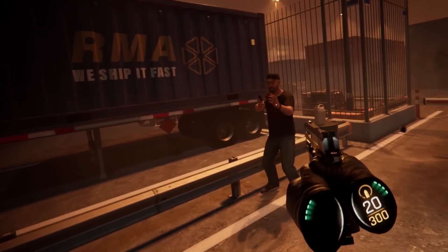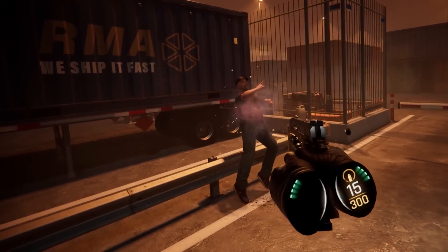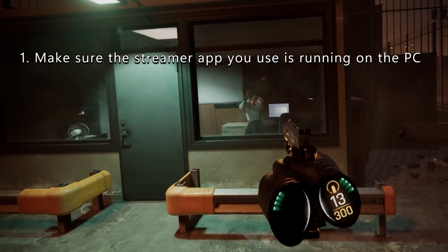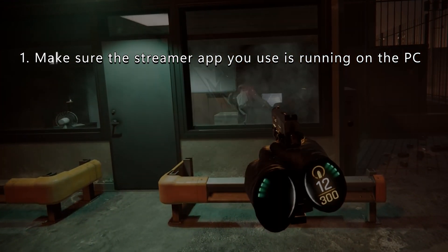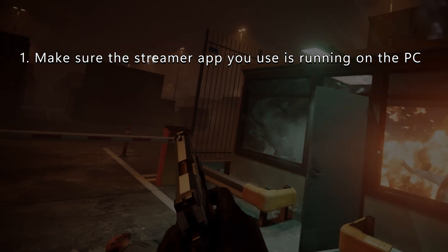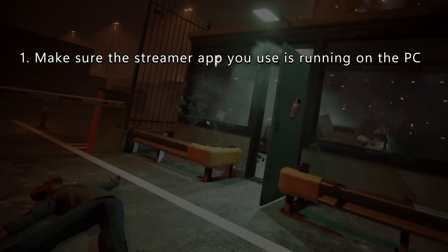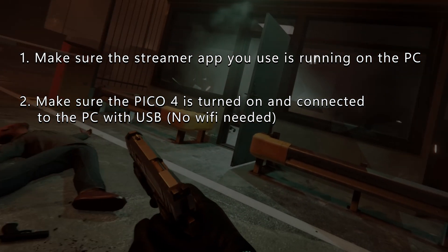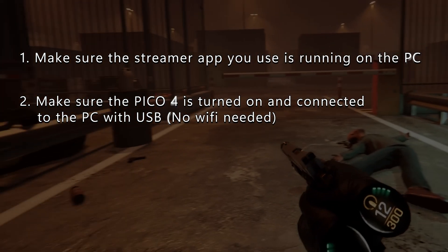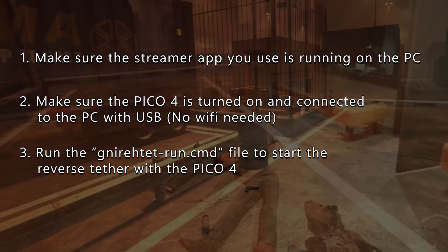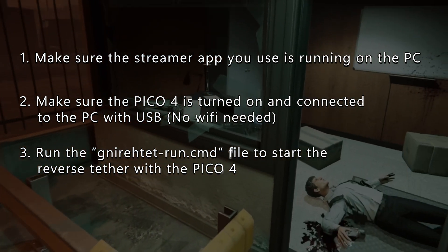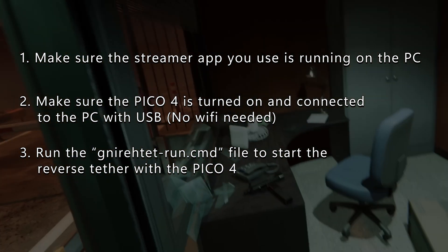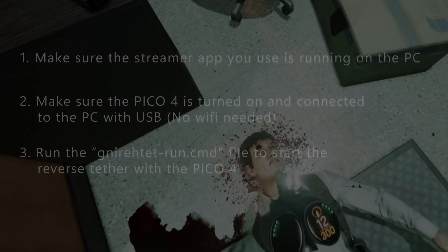From now on, you can always connect reverse tethering in three easy steps. First, make sure the Virtual Desktop Streamer app, or any other apps you use for streaming, for instance like ALVR, is up and running on your PC. Secondly, make sure that the Pico 4 is turned on and connected to the PC with a USB cable. And lastly, run the gnirehtet-run.cmd file that is located in the gnirehtet folder to start the reverse tether.